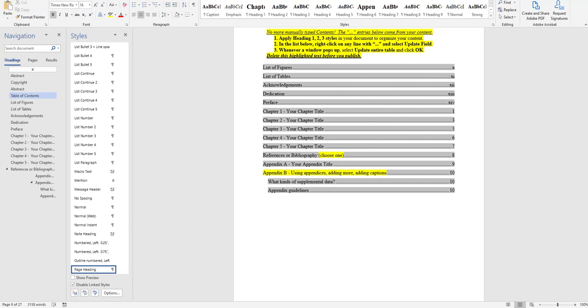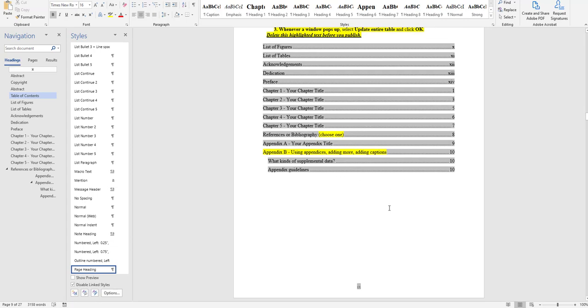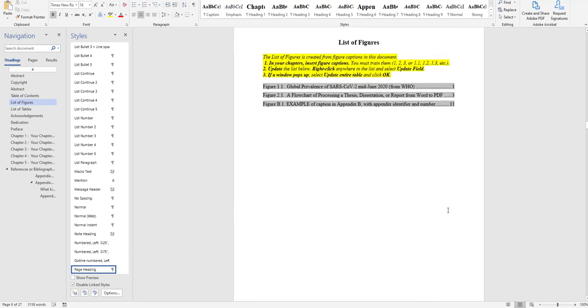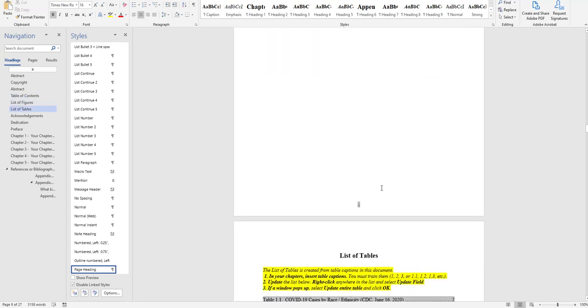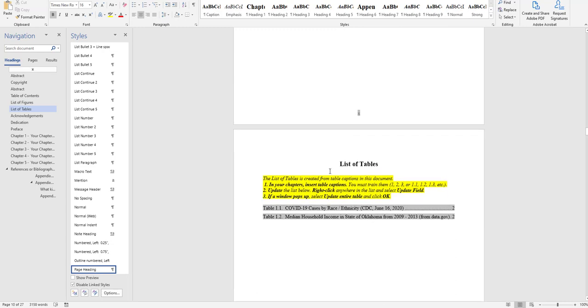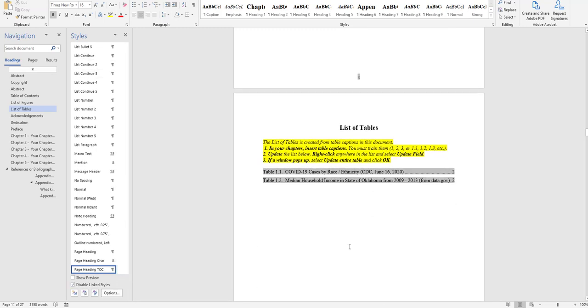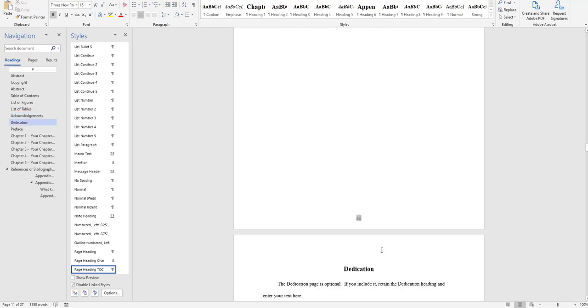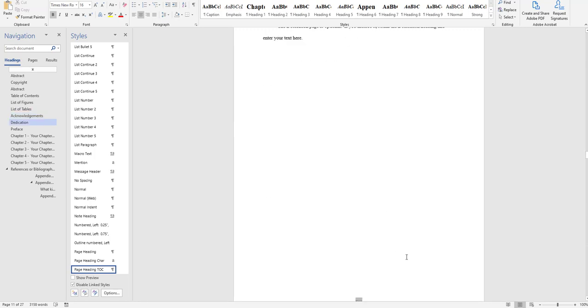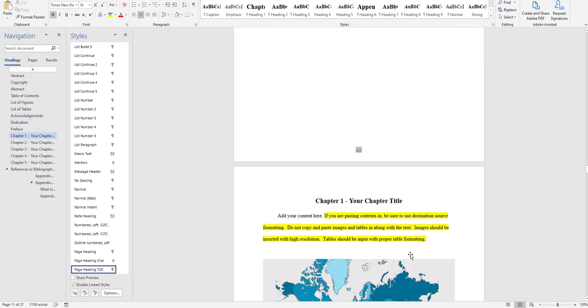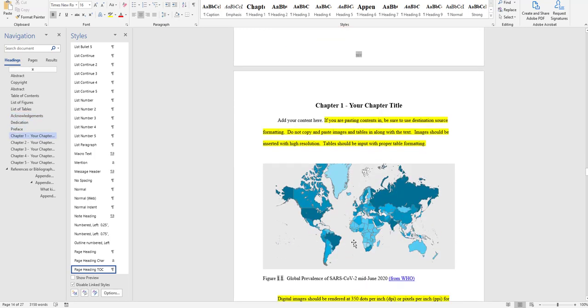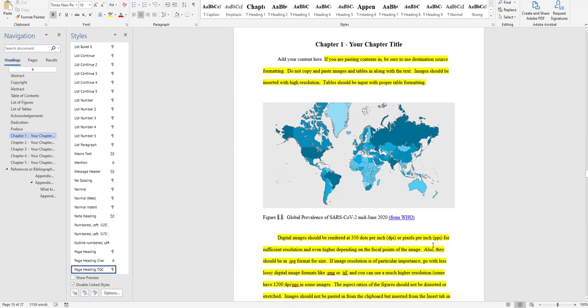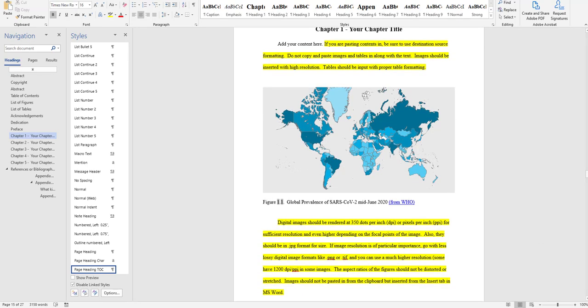These are the basic elements that have to still function by the time you have put your contents into the template. So the pagination has to be correct. The style of the text has to be correct. The navigation has to work. Visual images, any maps, any photographs, diagrams, and so on have to be fairly high res or high resolution, about 350 dots per inch or pixels per inch for any of the visuals.